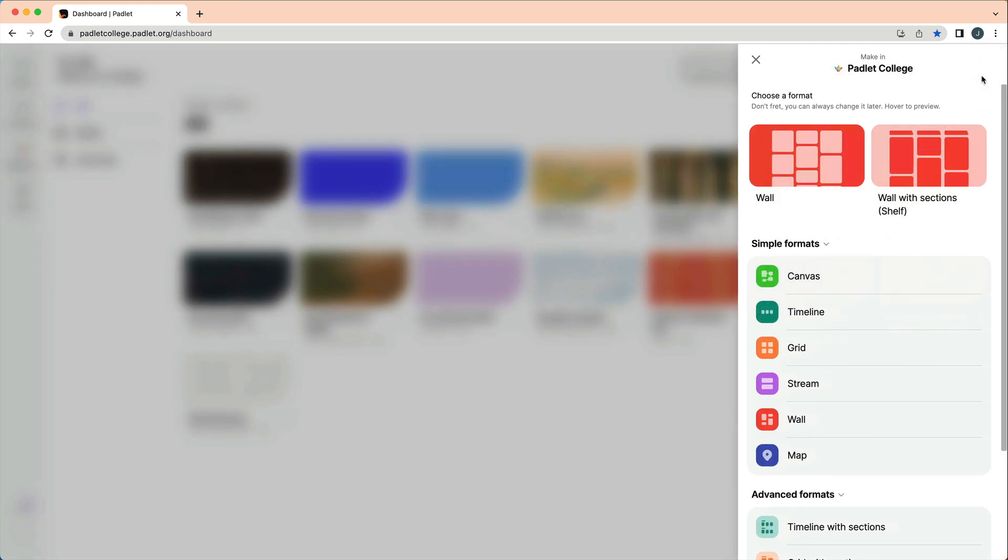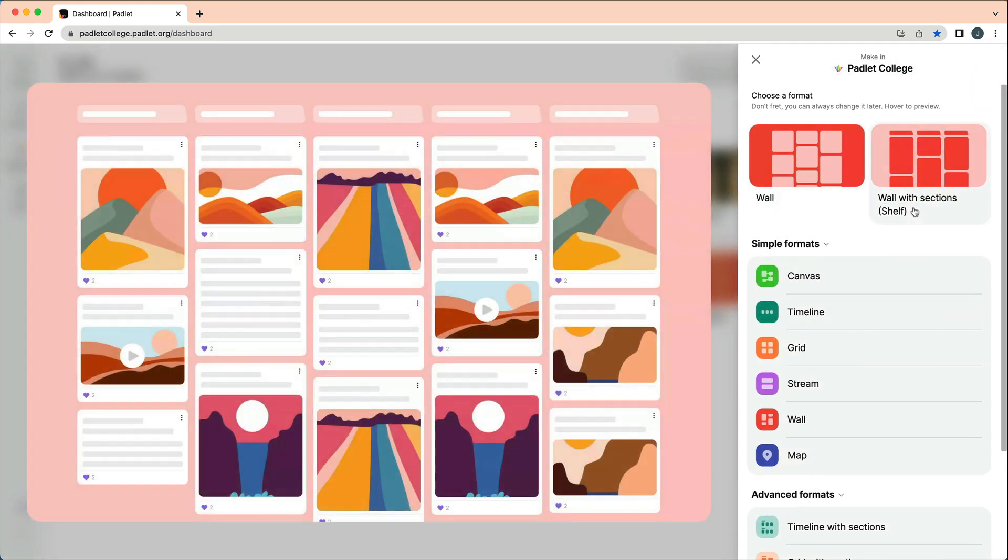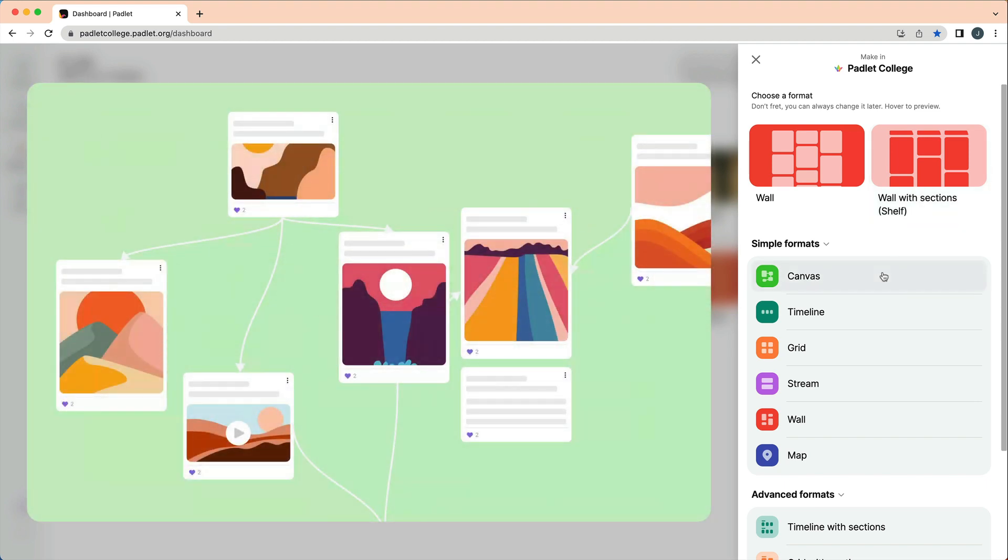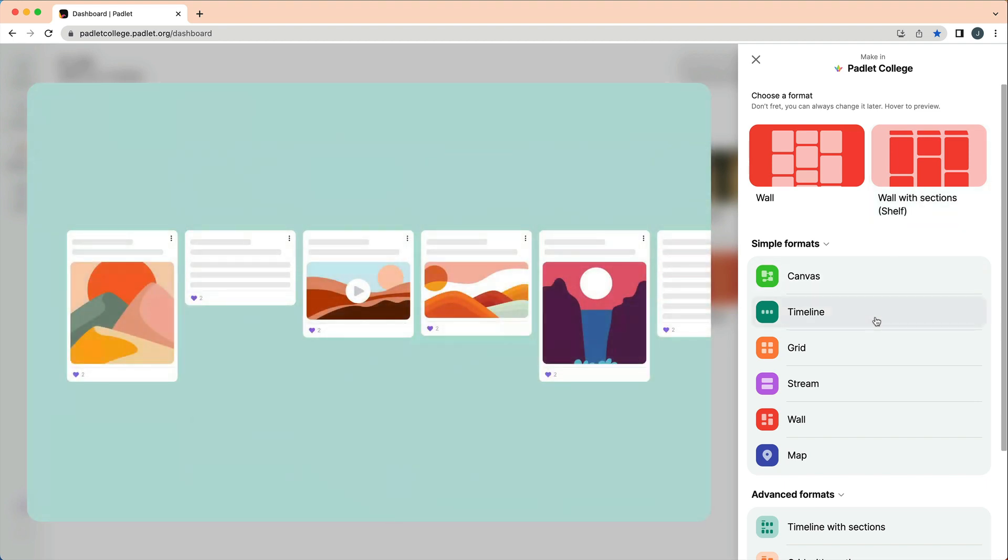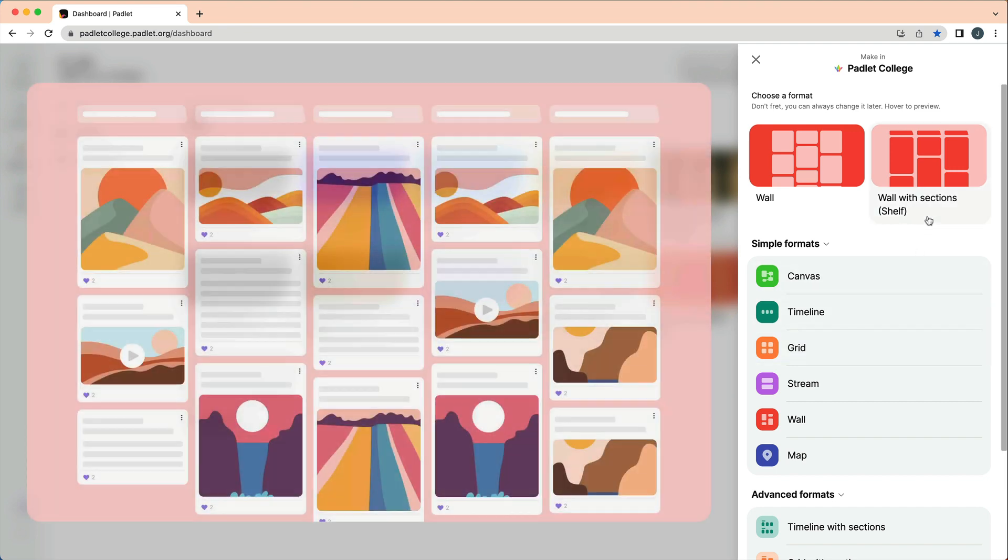The first decision you make when you create a new Padlet is choosing a format. You can hover over any format to preview it. You can always adjust the format later, so don't stress about this choice.